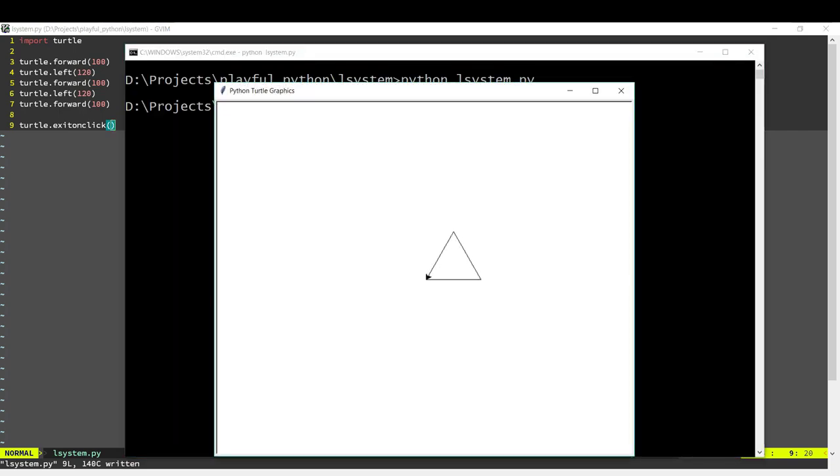Okay, so we've got our equilateral triangle. This black arrow over here is our turtle. Wherever the turtle moves, it draws on the screen. We tell it to go forward 100 pixels, it draws a line, then it turns left 120 degrees, then again 100 pixels, again 120, and then again 100 pixels. The output that we get is this triangle over here.